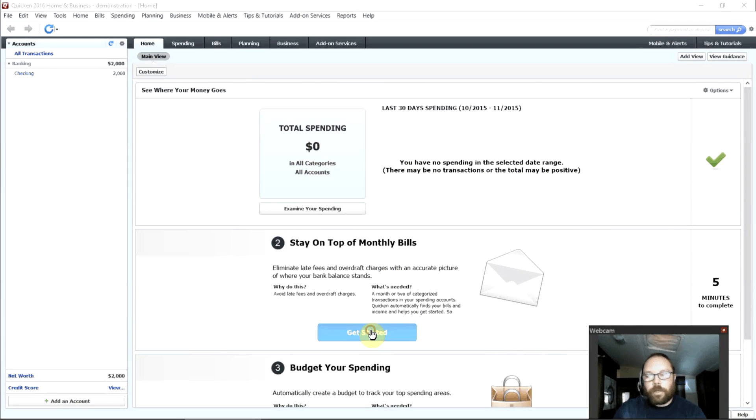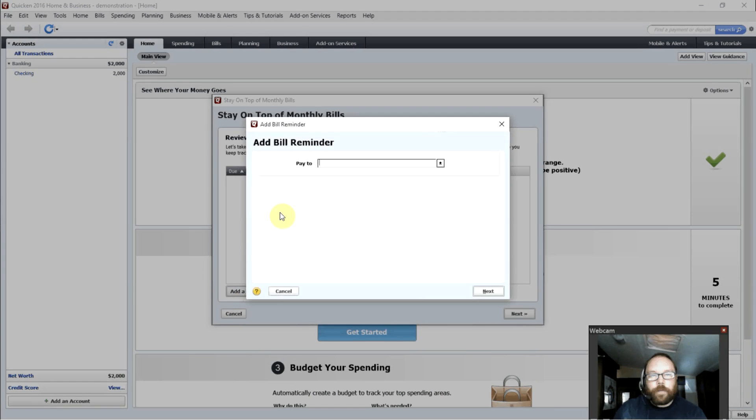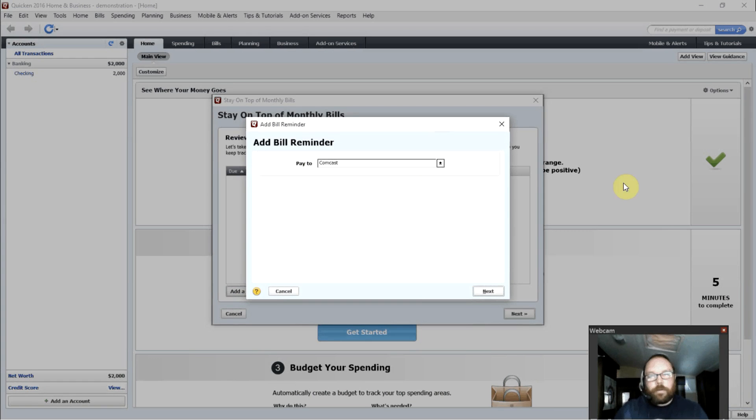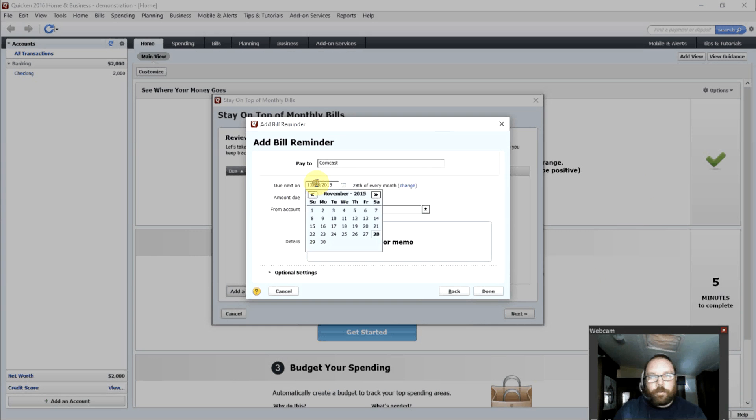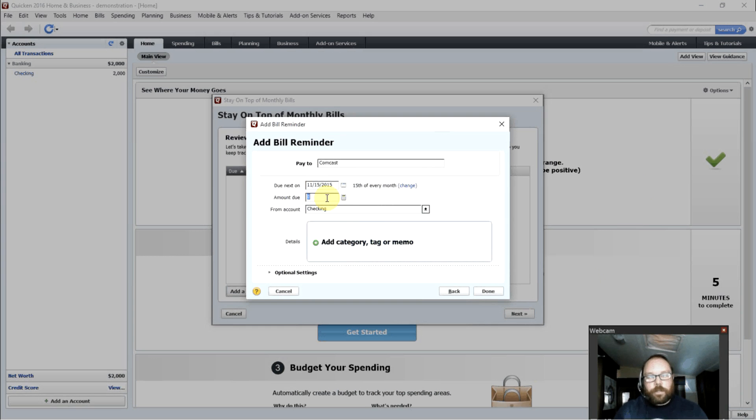Now we'll go on to set up bills. We can add a bill here. Who's our biller? Let's just say Comcast Cable, for example. We know this is a regular bill. It's due on the 15th of each month. And it's $65.